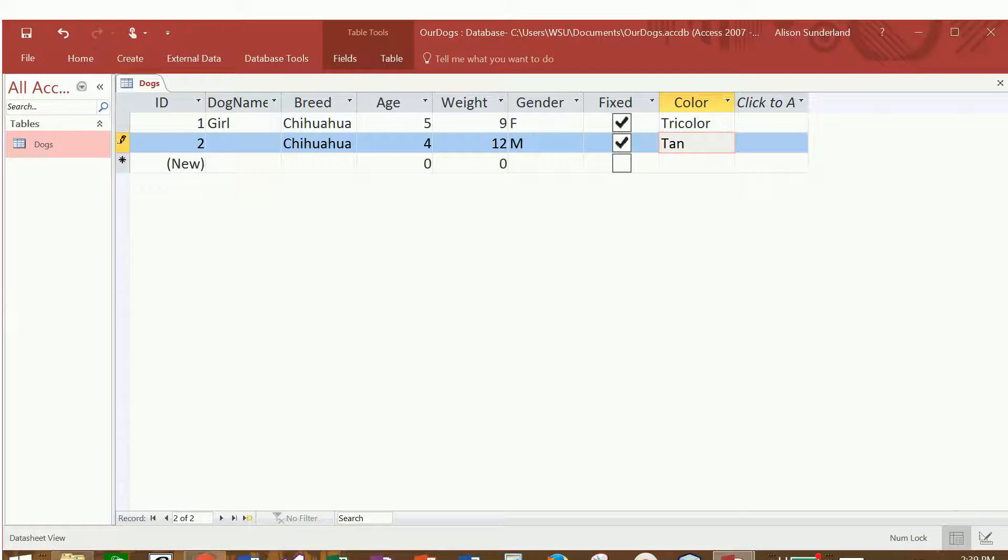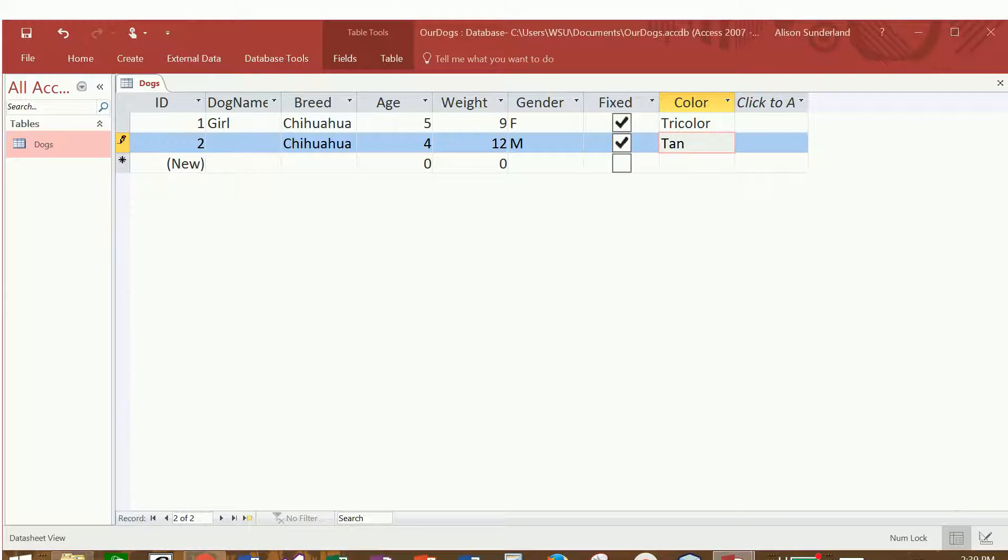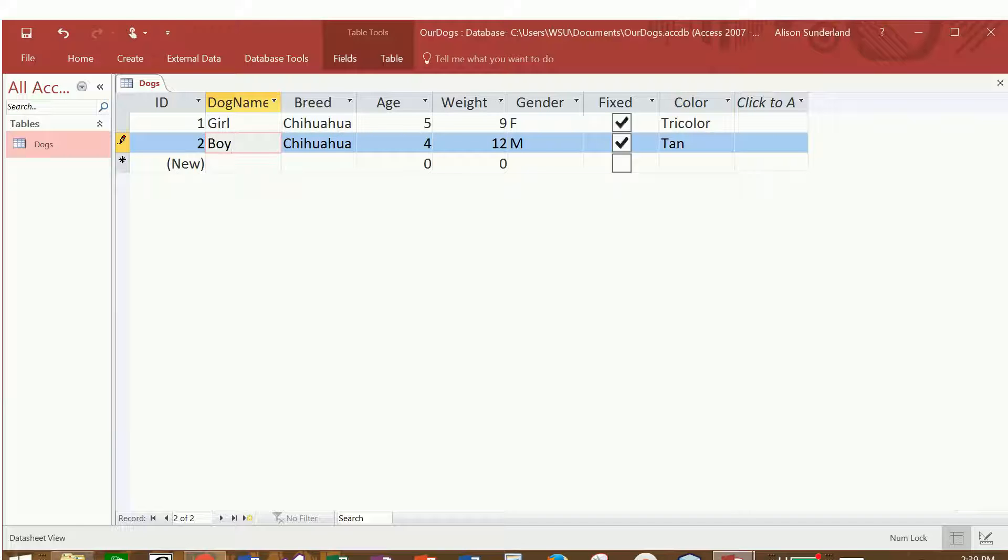Now the expectation is if I try to leave this record without filling in a required field, it should stop me from doing that. There it goes. It tells me you must enter a value in the dog name field. So when I press OK, now I can come back in here, and I can add his name.